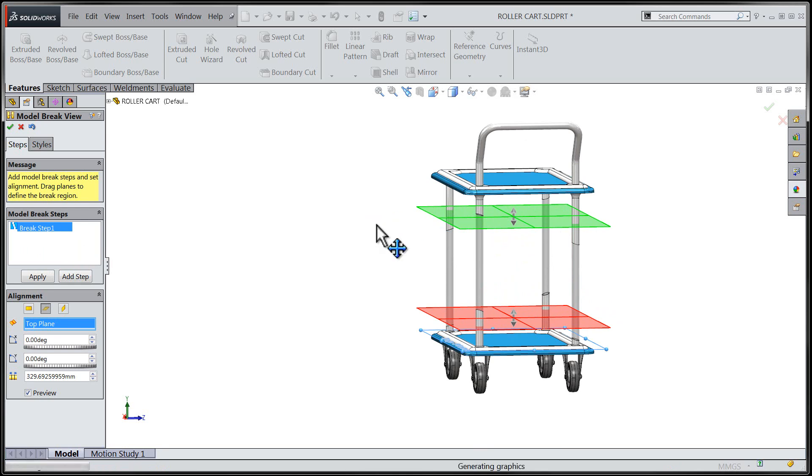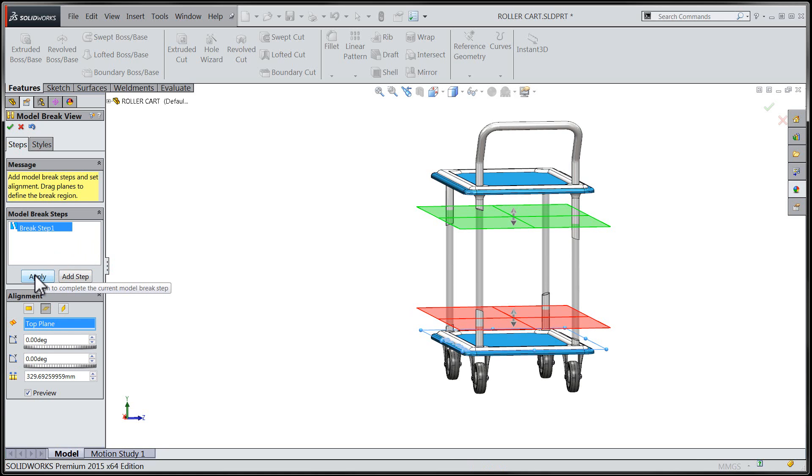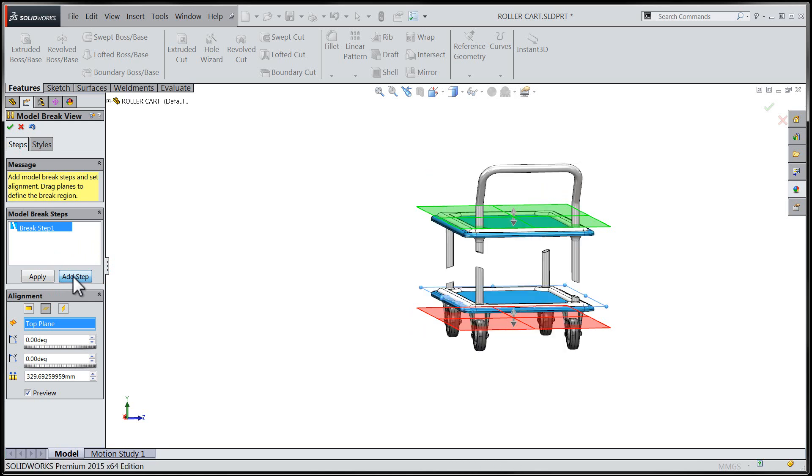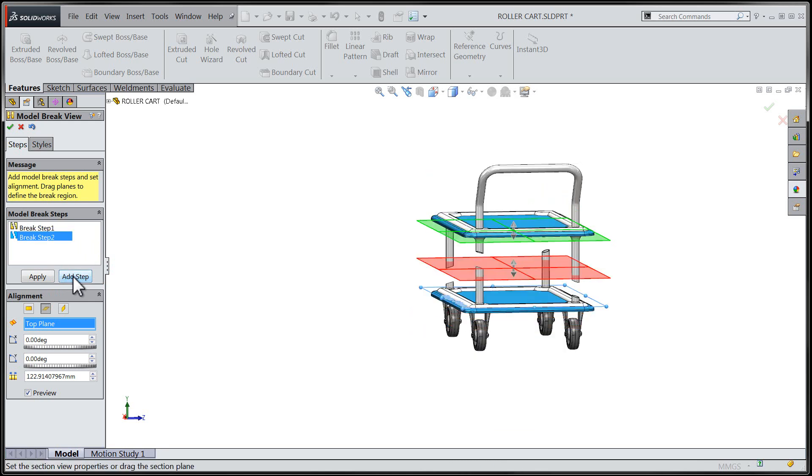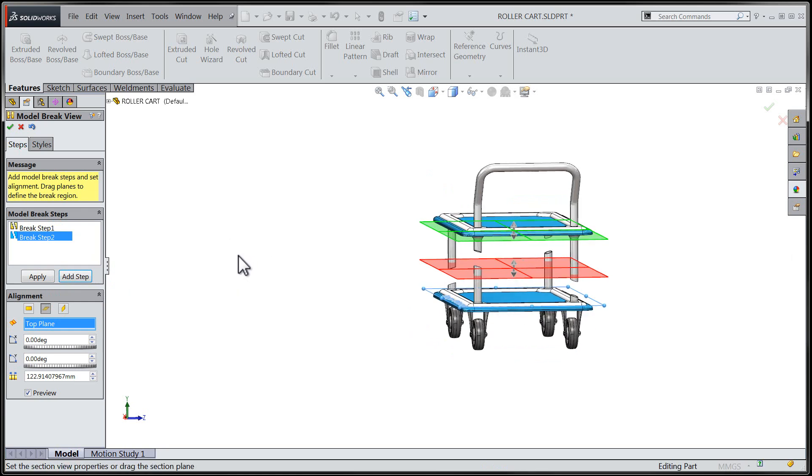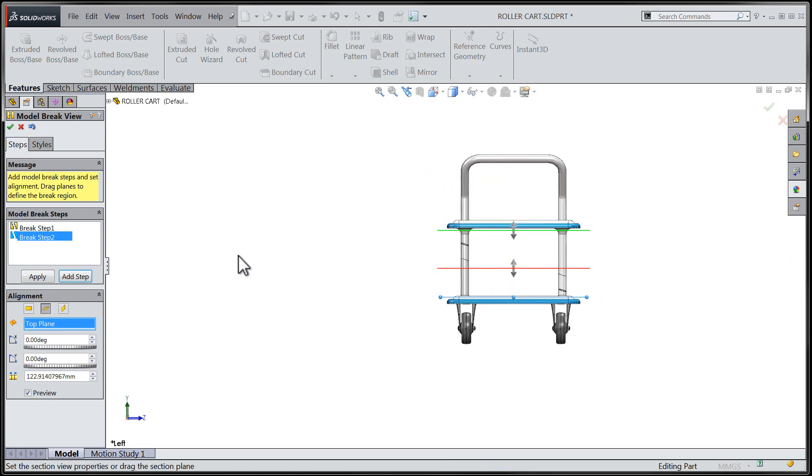Let's apply those changes and then move forward with the next break. Once I've started the new step by way of the Add Step button, I'll rotate my view orientation to get a better idea of what reference geometry I'm going to need in order to create the next break.